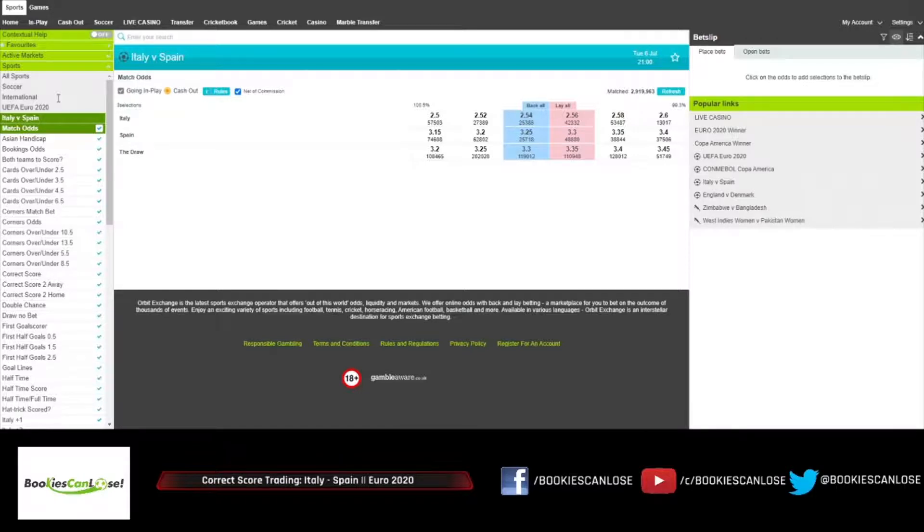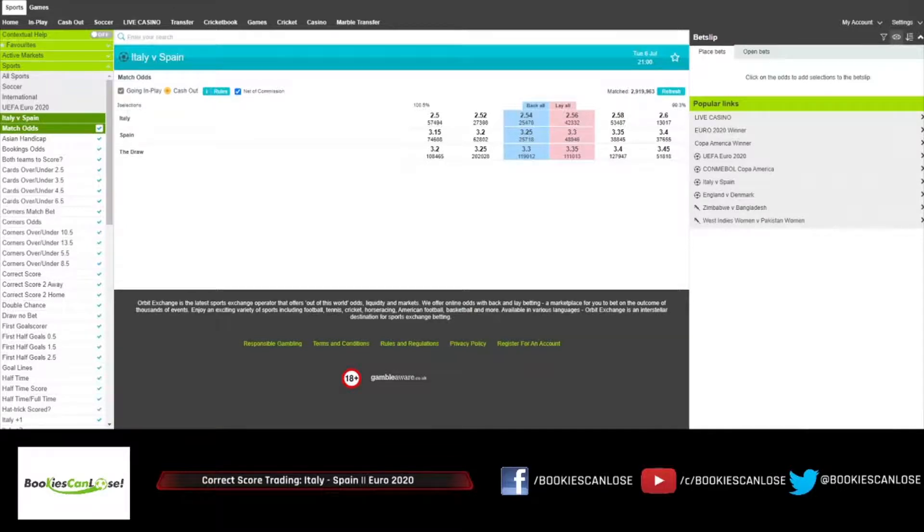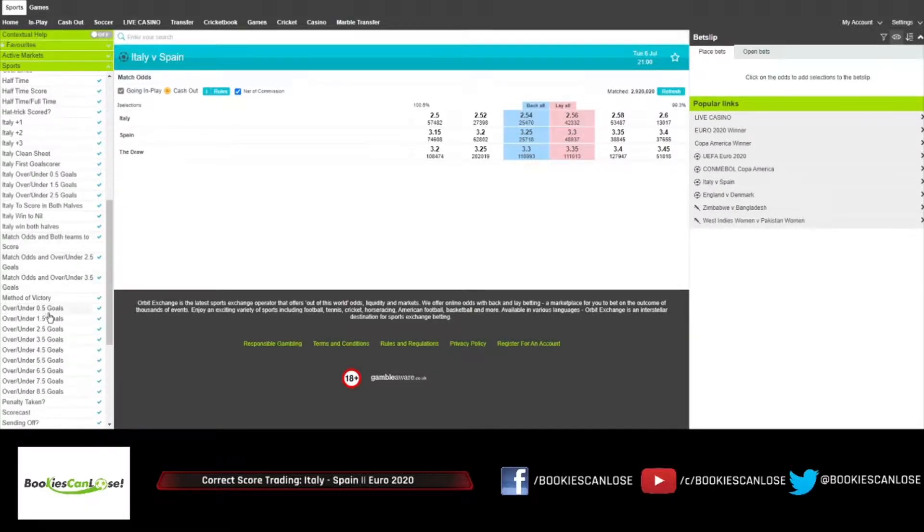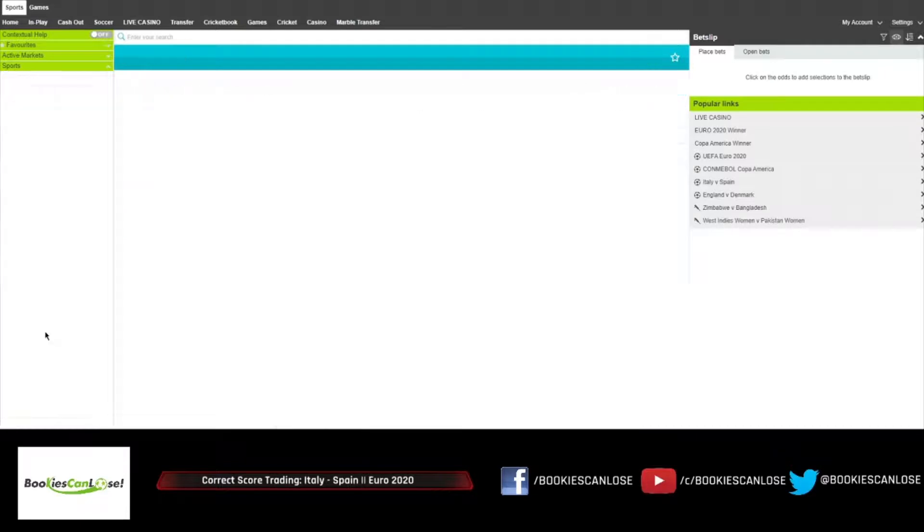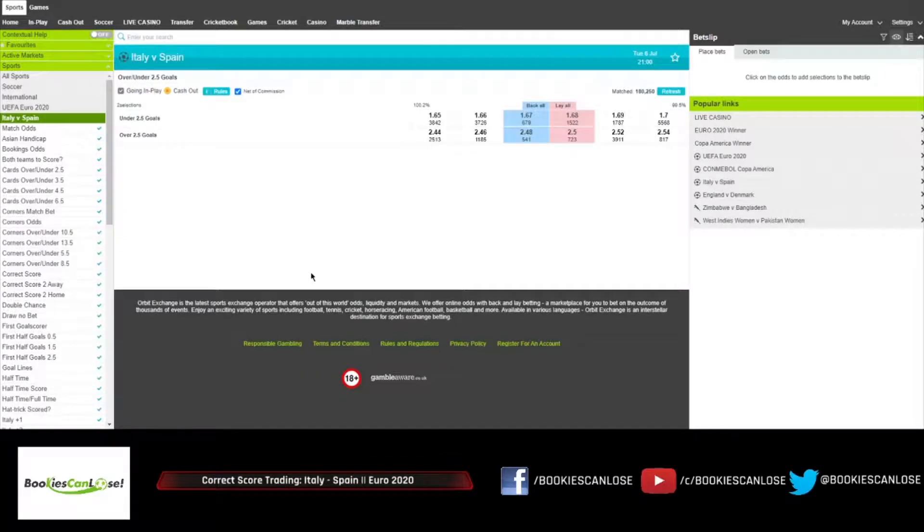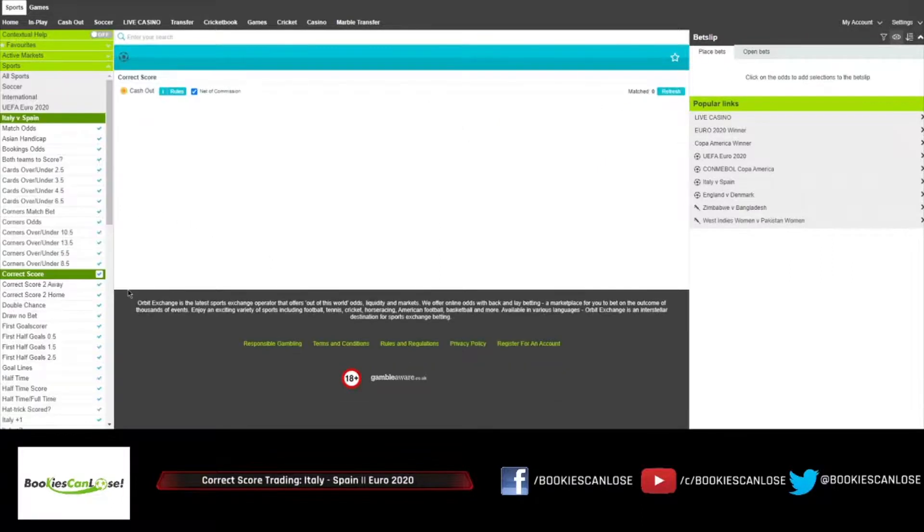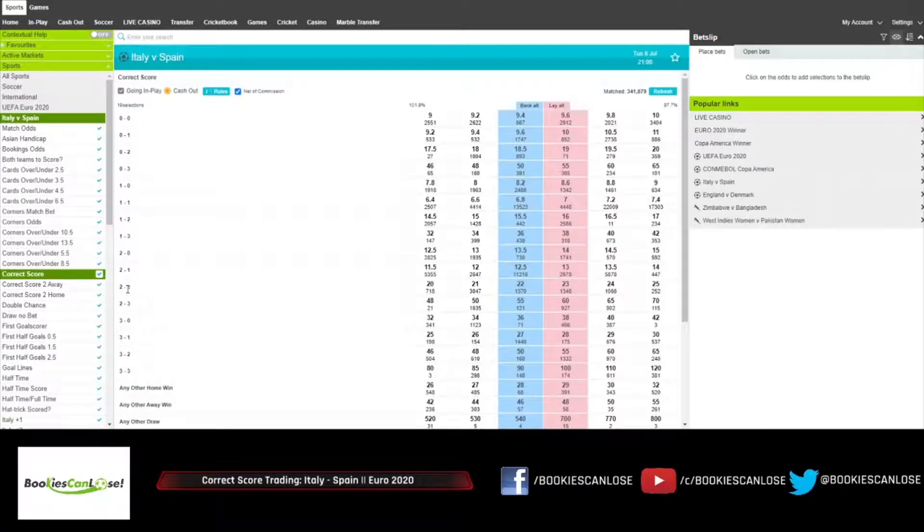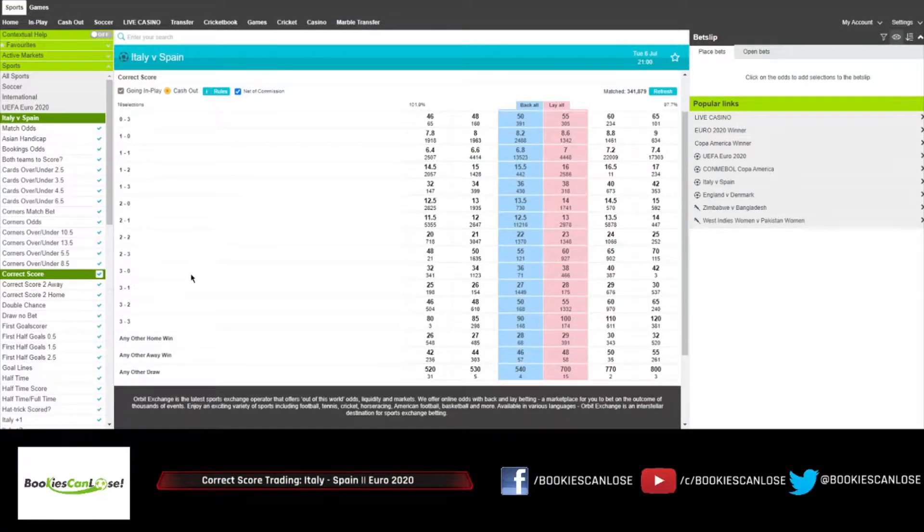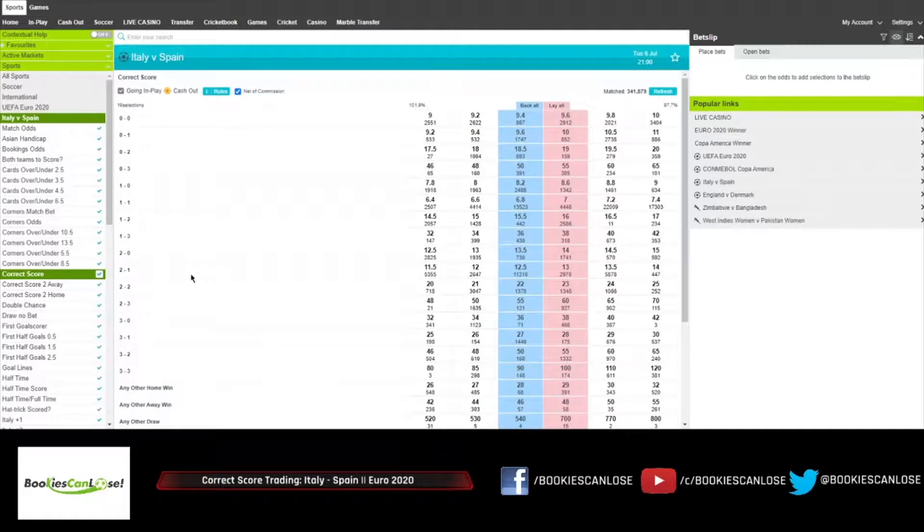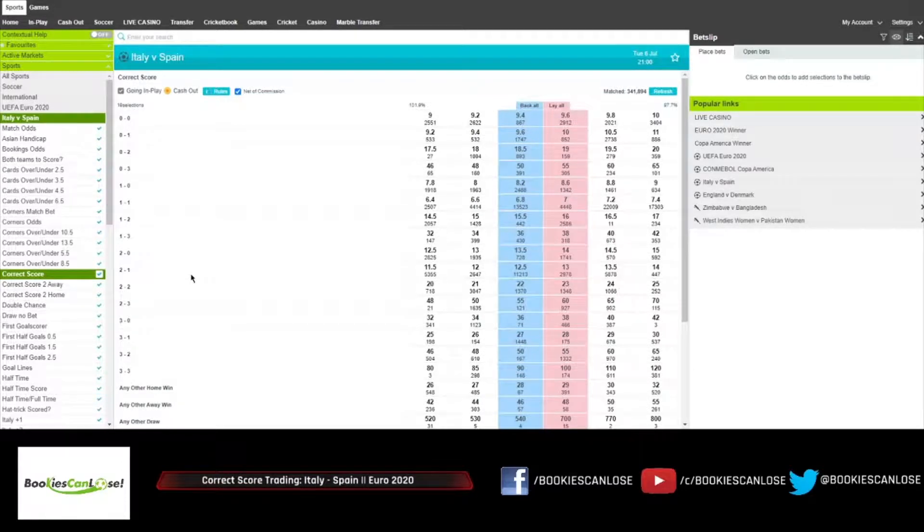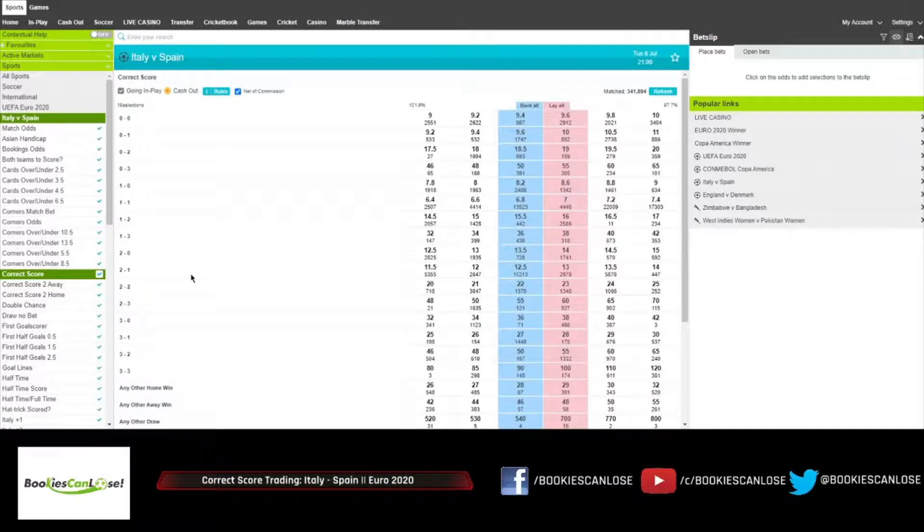Now over/under 2.5 goals, as you can see 2.48 for over 2.5 goals, so the market is expecting this one to stay under 2.5 goals. And the correct score market supports that fully where you can see 0-0 at 9.4, 0-1 at 9.6, but also 1-1 at 6.8 and that's the top market selection, and 1-0 at 8.2.